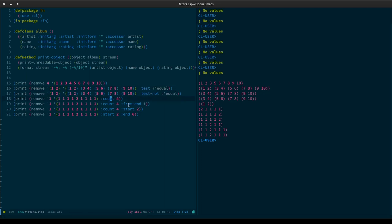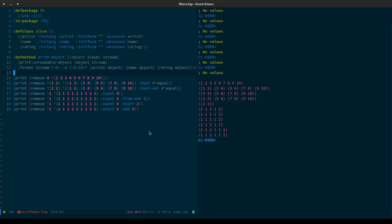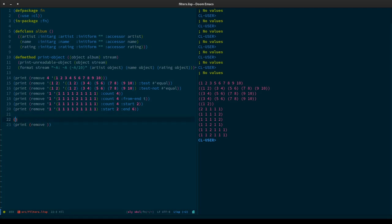We have seven keyword arguments altogether. We've covered six of them, so we're looking at this seventh argument — key — now. This is the most confusing one because you have to use it in conjunction with the test. We're going to use some boilerplate code on screen to demonstrate this: we're going to create a list of albums.